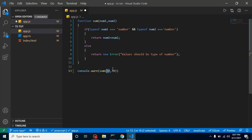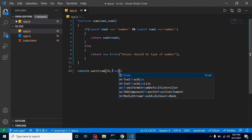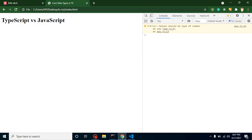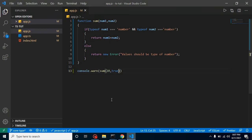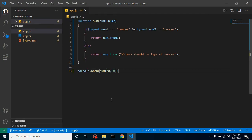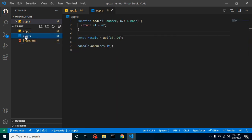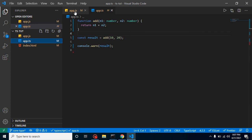So if I just put here like true and false or something else rather than number, then again we will get the error. So in this way, we can check the typing in JavaScript. But here you can compare—in TypeScript, we just need to put here colon number and then we can get the type checking. But in JavaScript, this is really messy and complex code for type checking. That's why we will use TypeScript.